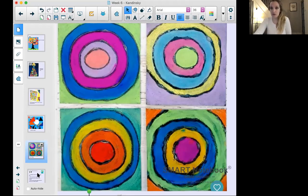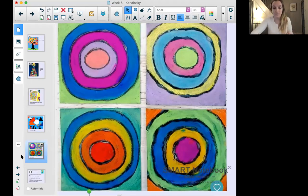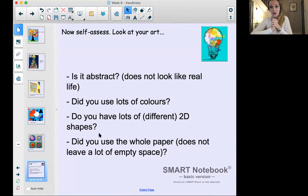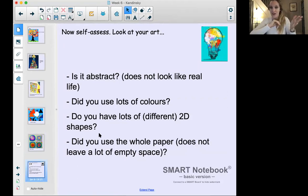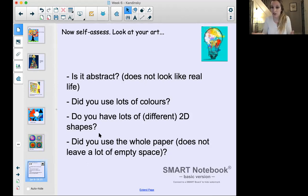Before you send it in, I want you to do some self-assessment. We said we'd look at Kandinsky's art, get ideas, create, and then assess. So go and create your art, then come back to this part of the video. There are four important questions to ask yourself about the piece of art you created. Question one: is it abstract? Does it look like a real picture, or does it look not like real life? If it's abstract art, we don't want it to look like real life.